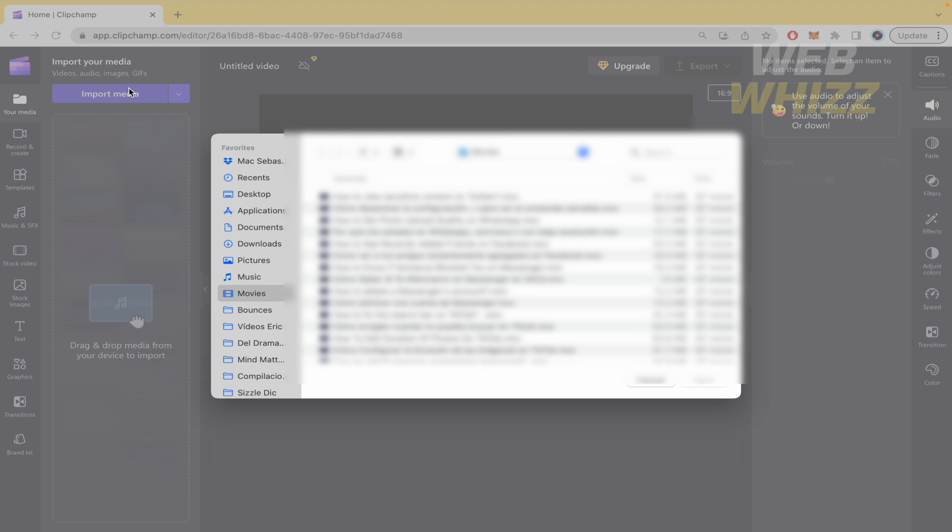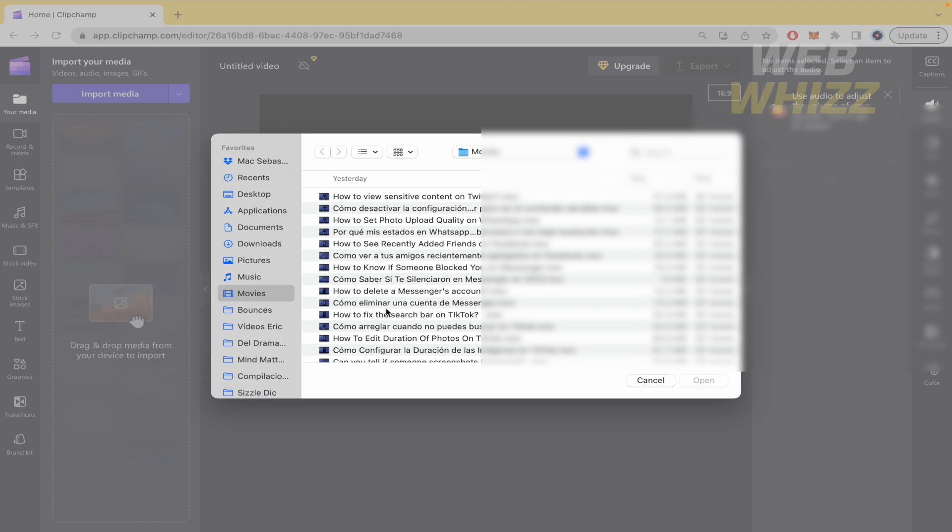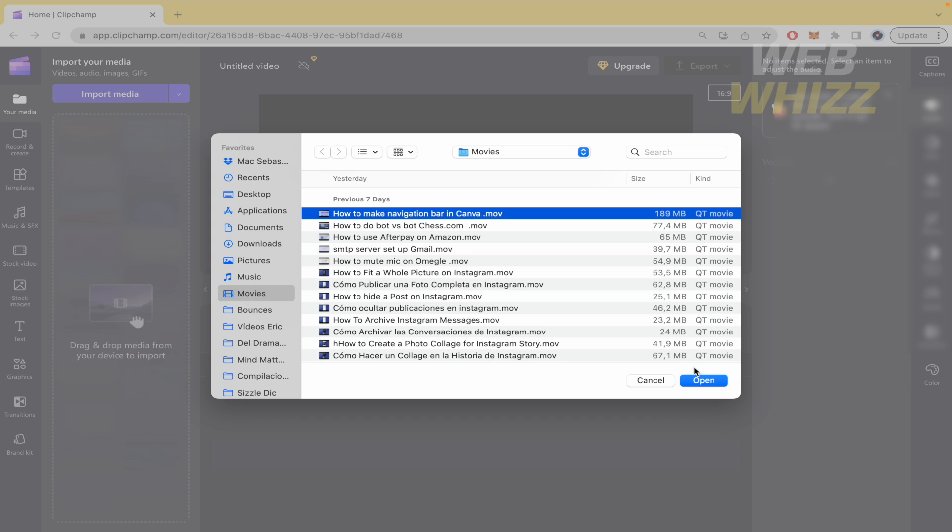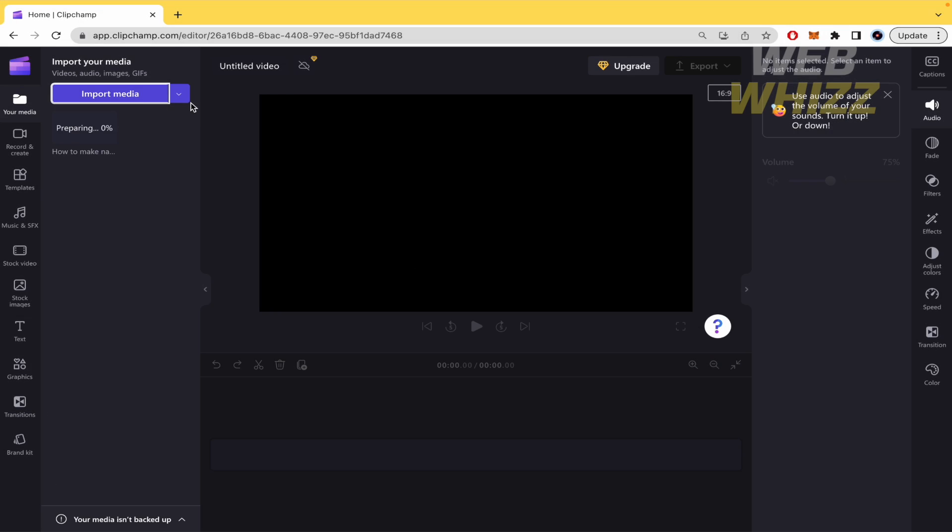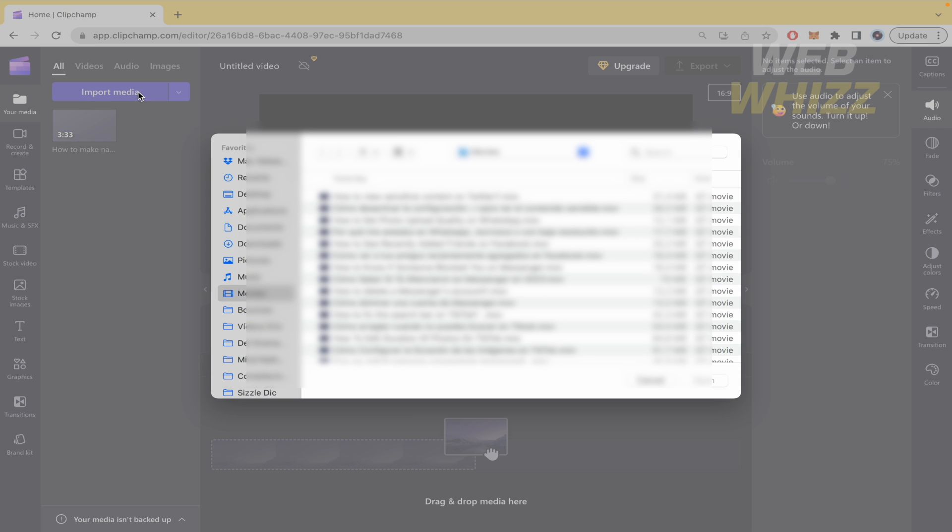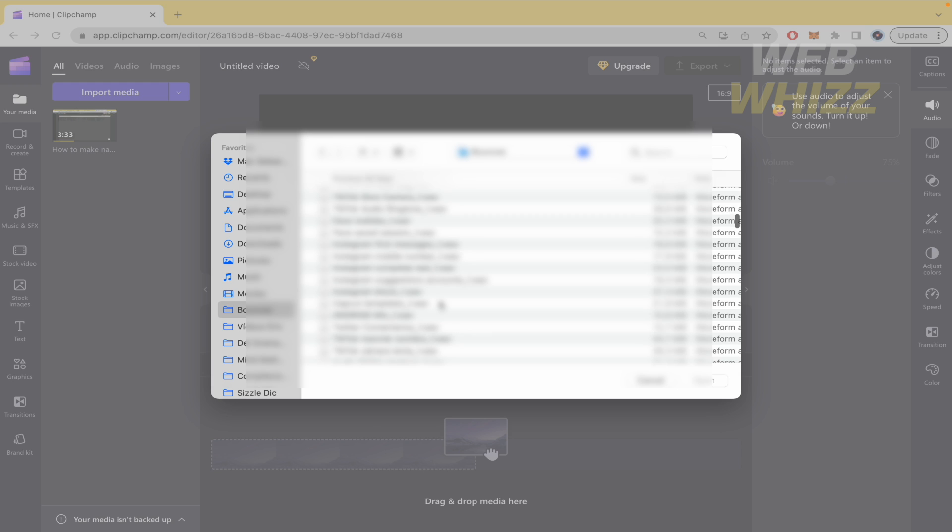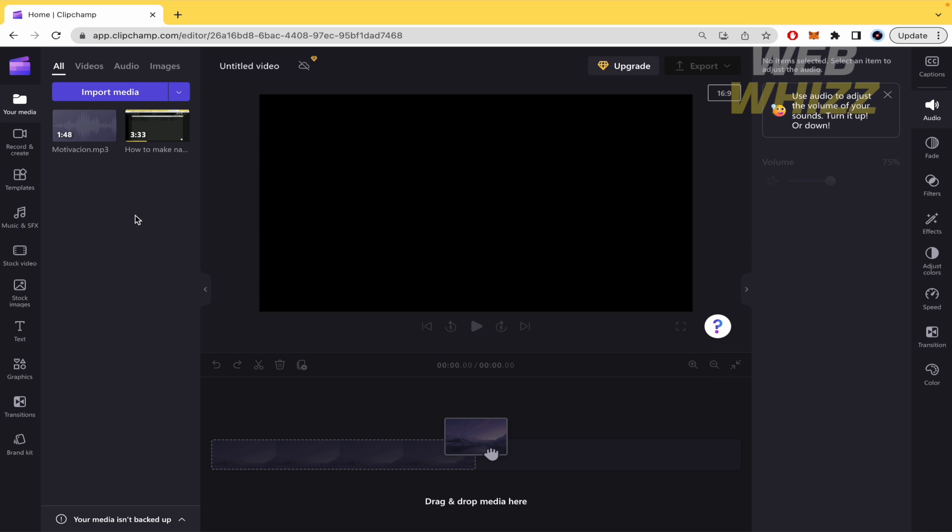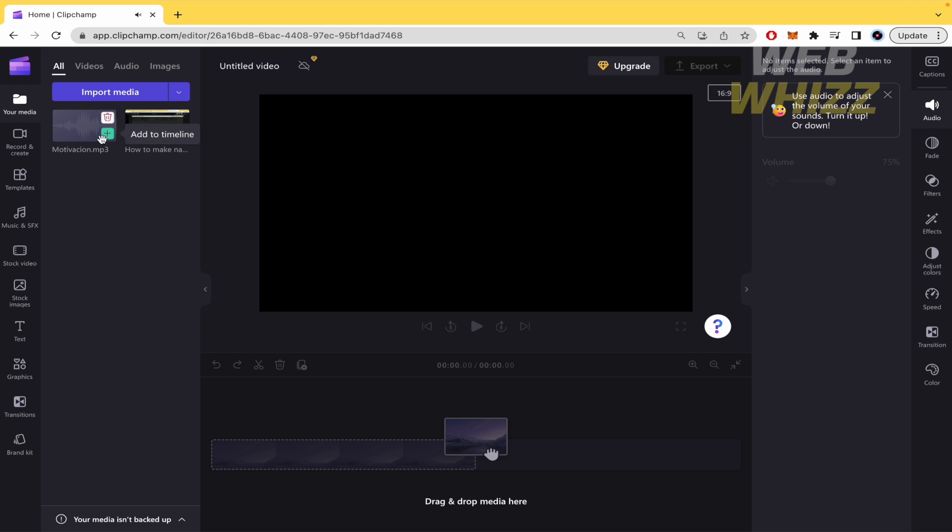First I'm going to import the media. I'm going to select this video and you can also select some music if you want. Now I have my video clip and my music. You can know the difference because of the thumbnail.